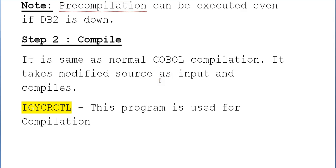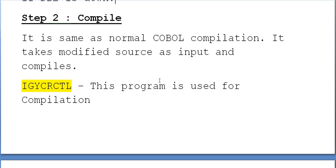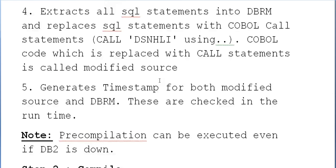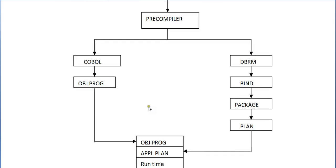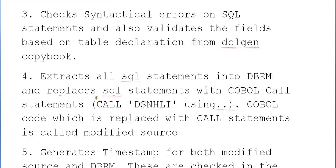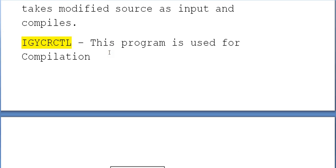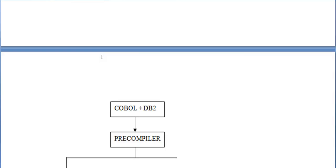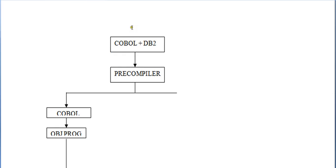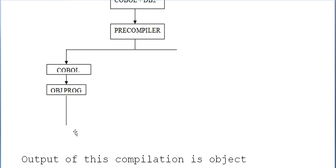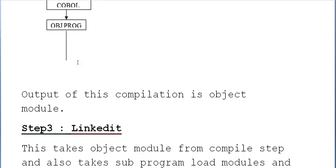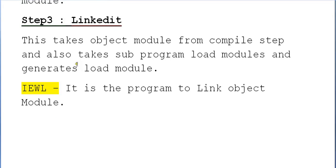Step two is compilation. It is the same as normal COBOL compilation — it takes the modified source as input and compiles it to create an object program. The program used for compilation is IGYCRCTL. The output of this compilation step is an object module.